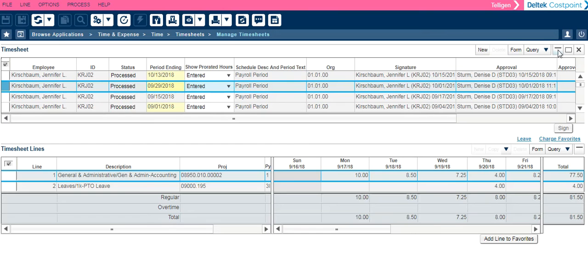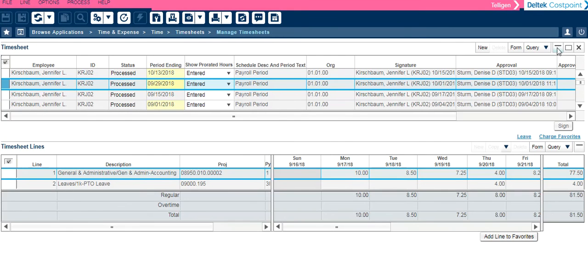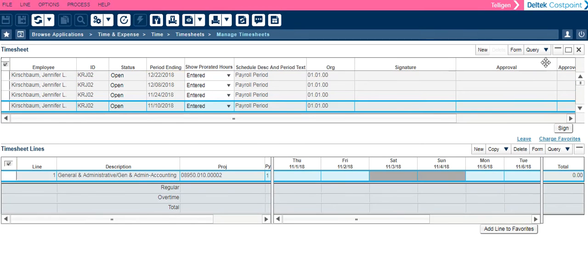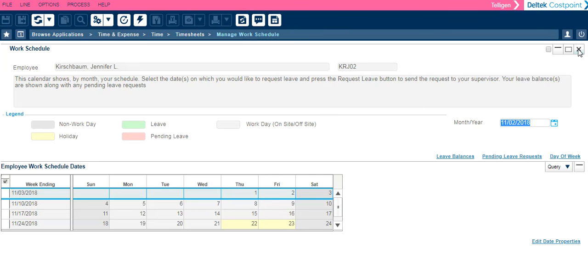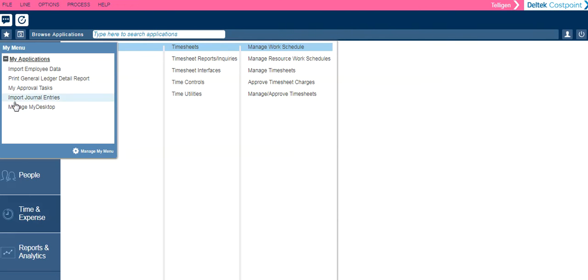As in the previous screen, I also have the ability to minimize the sections. Using the X's will close out each menu page. It takes me back to Manage Work Schedule and then it takes me back to the menu path. I can use my Favorites menu at any time to navigate to an application.